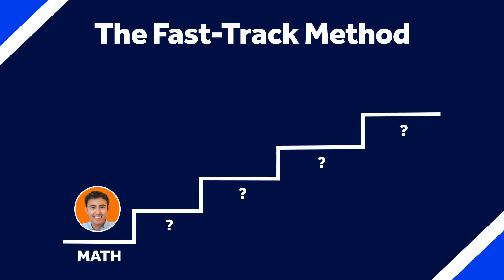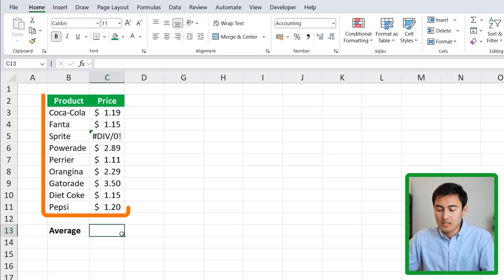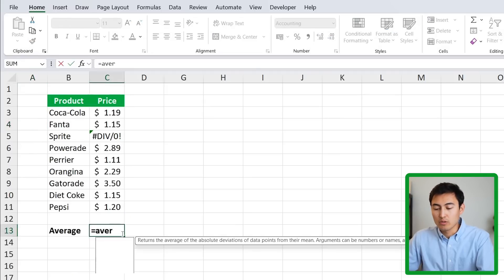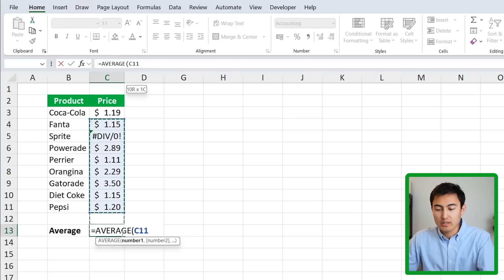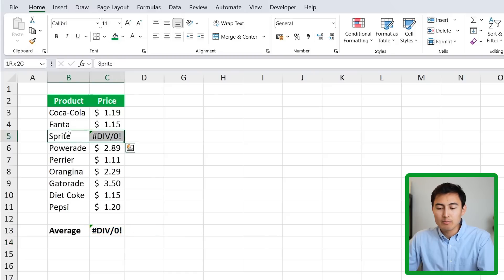In step one of the stairway to Excel formula mastery, we have math functions, and the first one we'll look at is the AGGREGATE function. In a table with product and price columns, if you wanted to find the average using the AVERAGE function and selecting all the prices, you'll notice we get an error — that's because one item has an error, so it's unable to calculate the average.